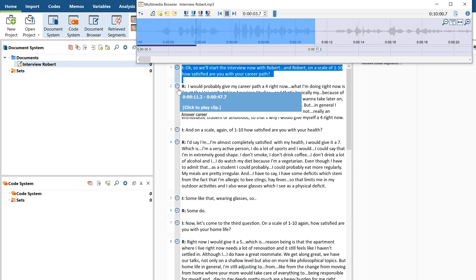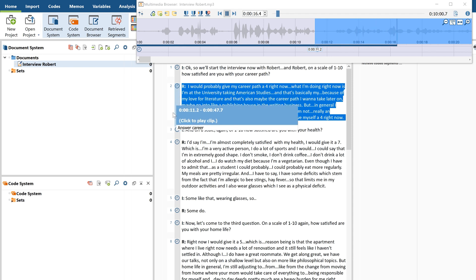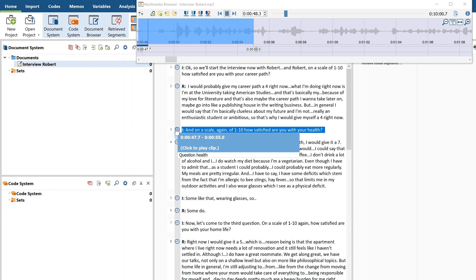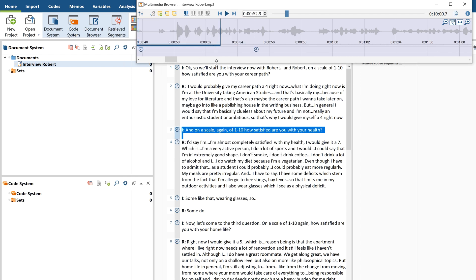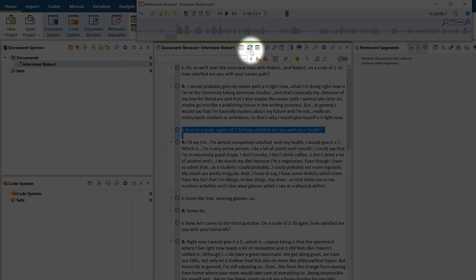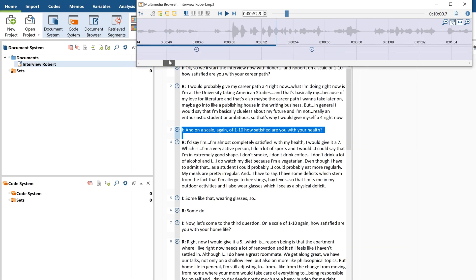So, we'll start the interview now with Robert. I would probably give my career path a 4 right now. And on a scale, again, of 1 to 2... Or use MaxQDA's sync mode to highlight the respective text passage while the audio file is playing.